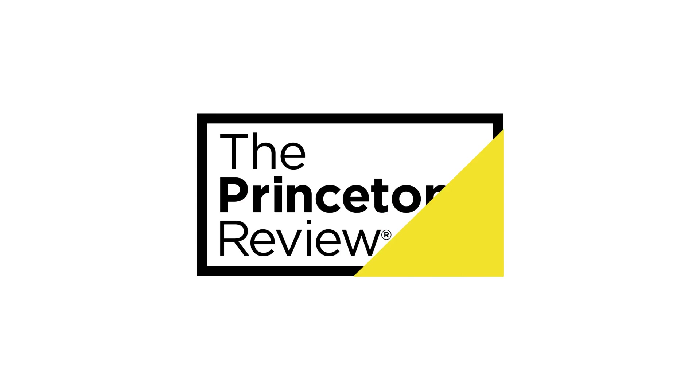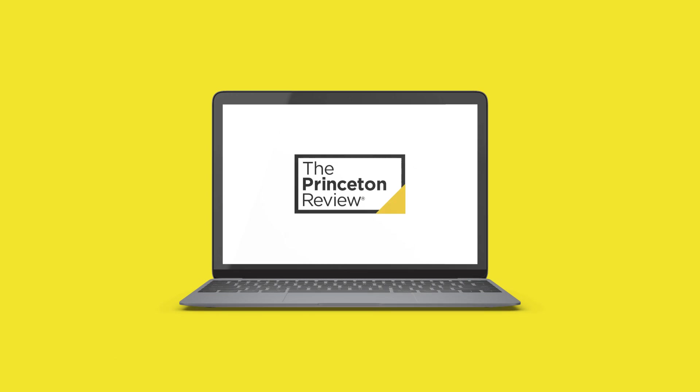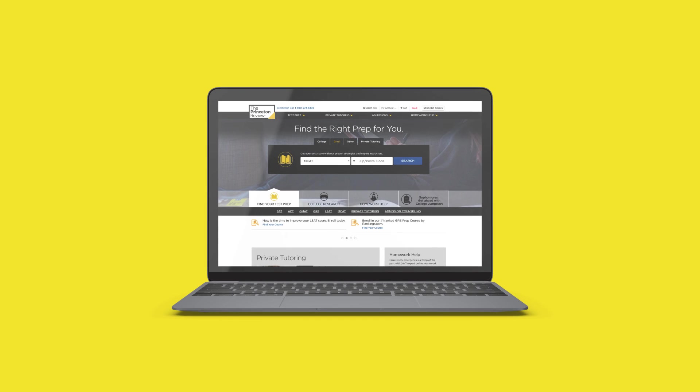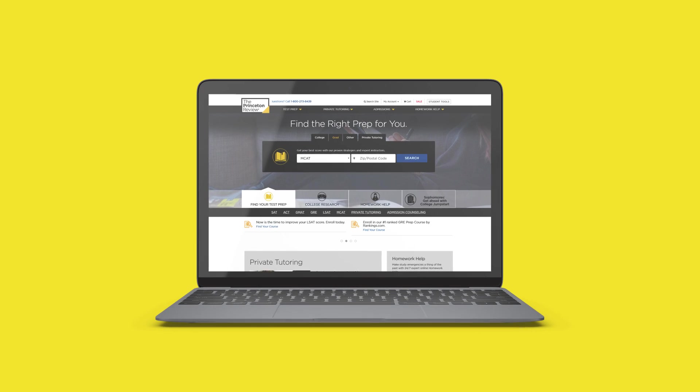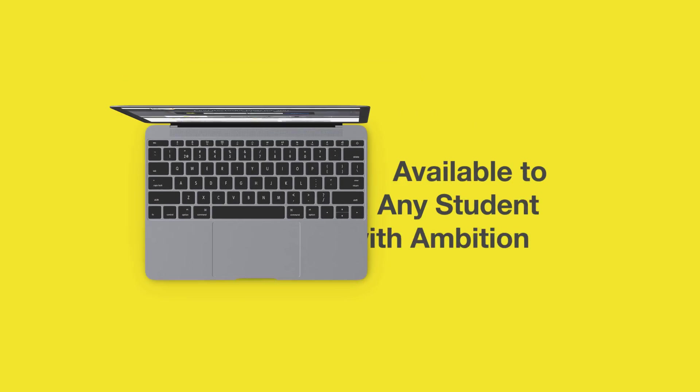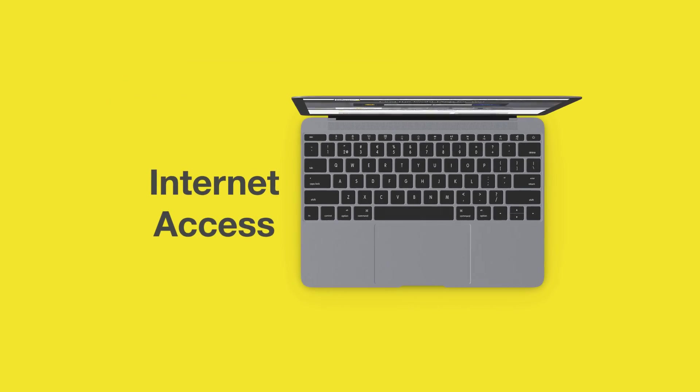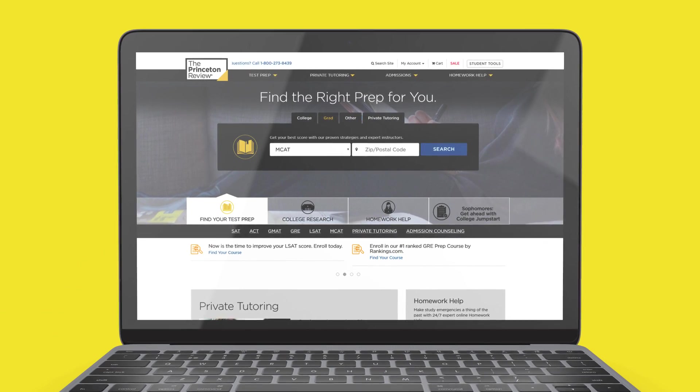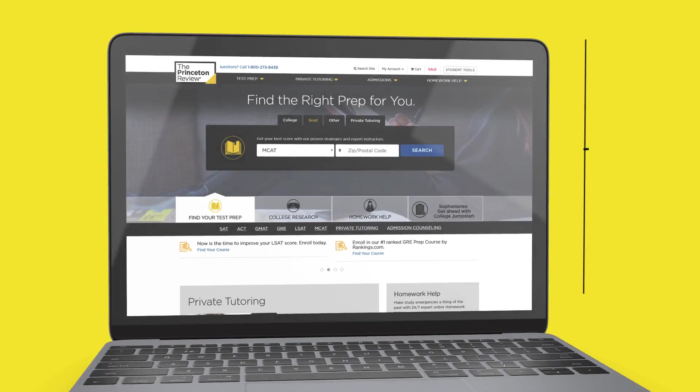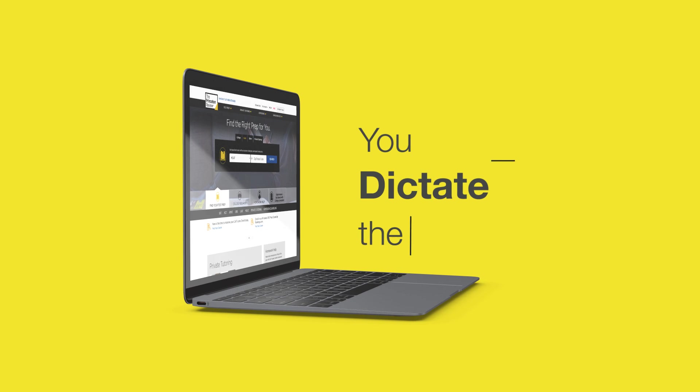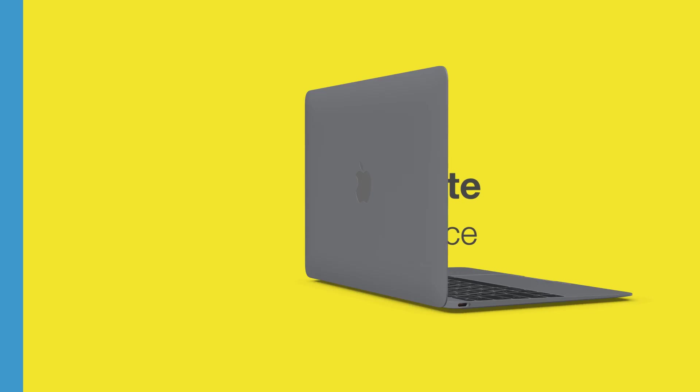Welcome to the Princeton Review's Self-Paced Courses, available to any student with ambition and internet access. Our self-paced courses are all online, and you dictate the pace.